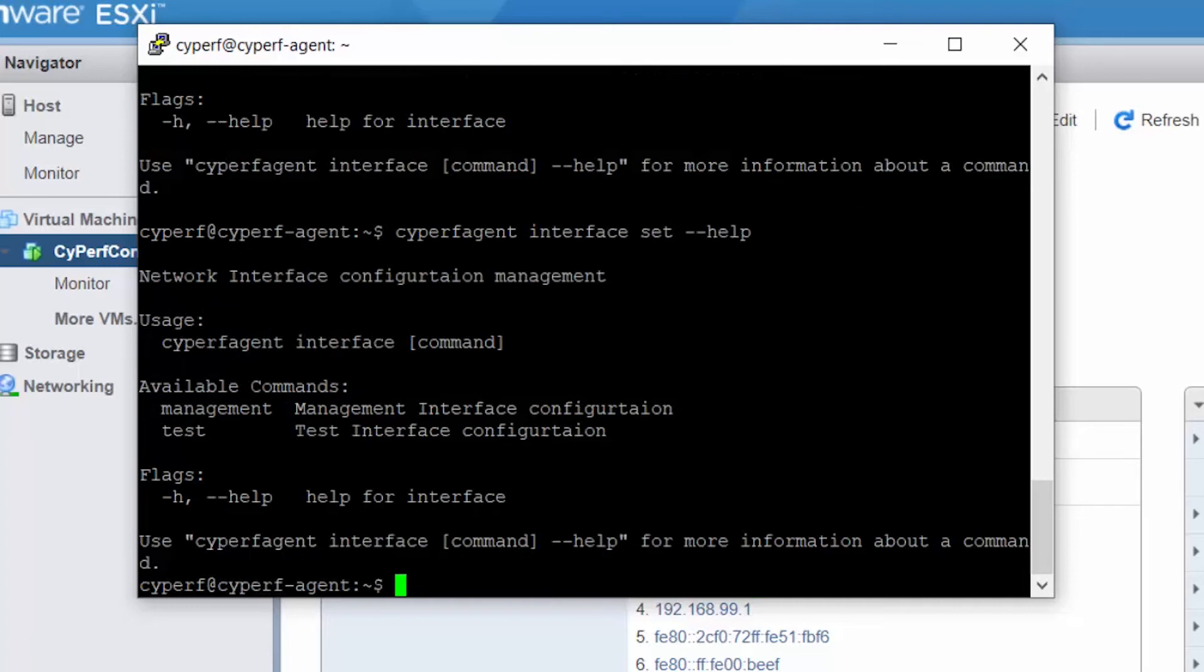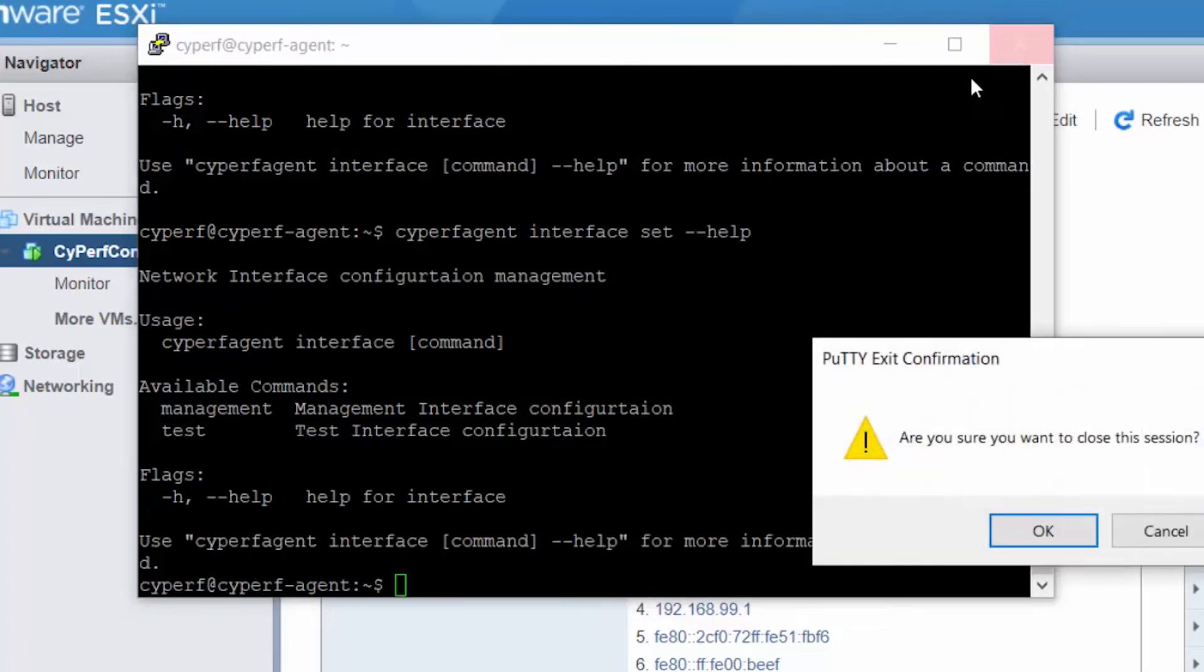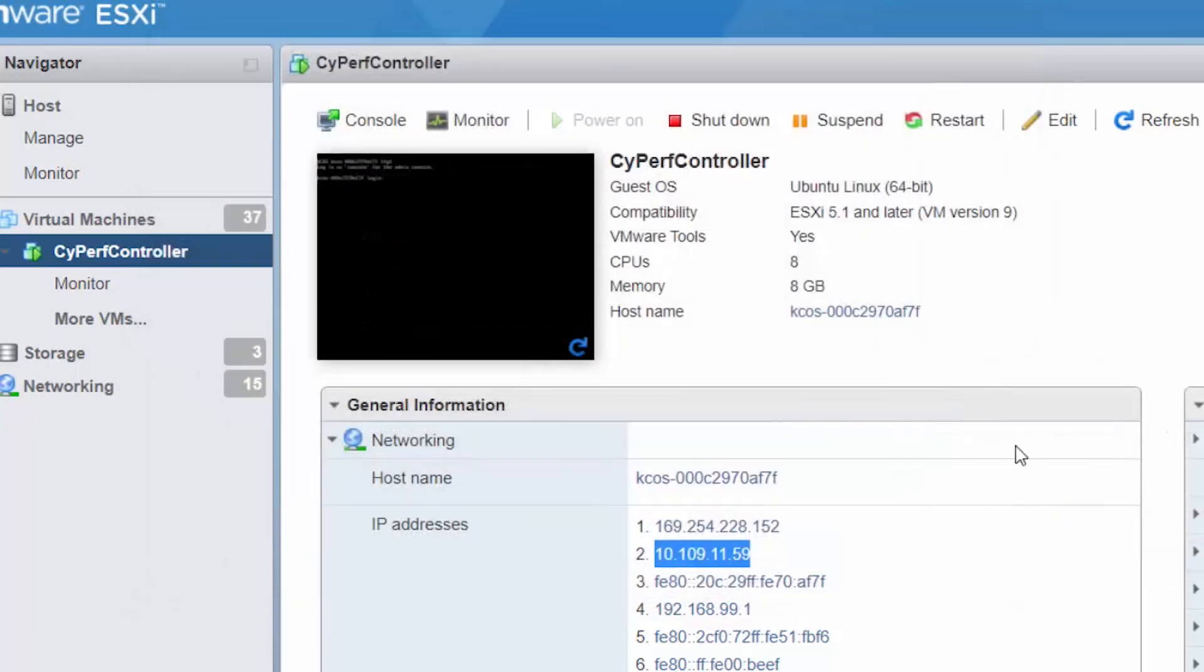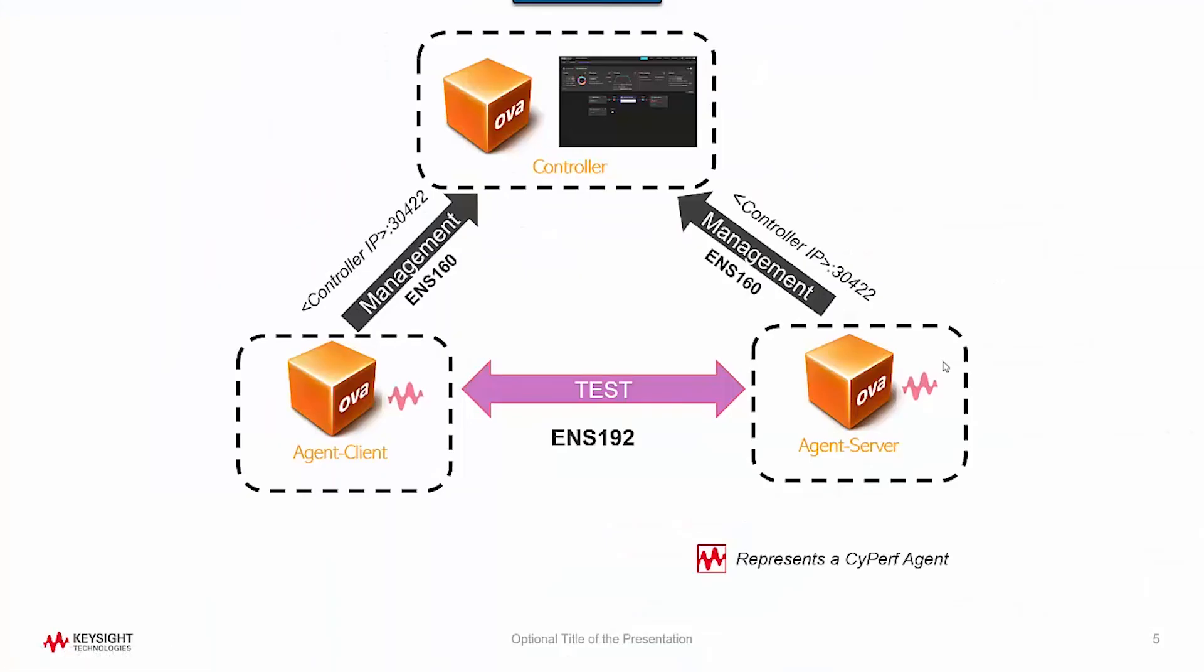Now let me do the same for the Cyperf server agent. So agent-hyphen-server and set the controller there. I have added the server side controller as well.